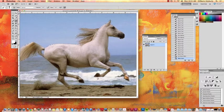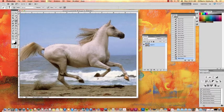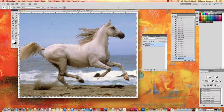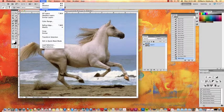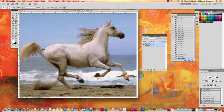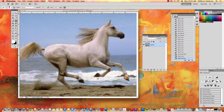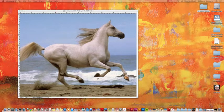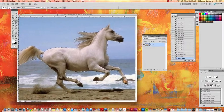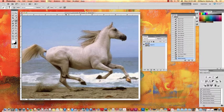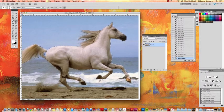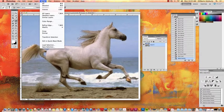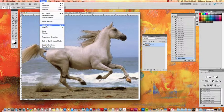We're going to actually inverse the selection. And to do that, we're going to go here, select, inverse, so that it grabs the inverse of it. If you have that selection inversed, then we're going to actually clean up the selection by refining it. So we're going to go to select and we're going to choose refine edge.